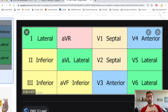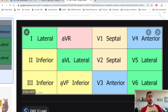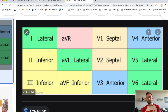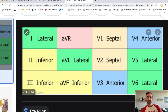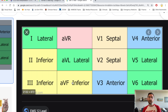So we're grouping these leads using the acronym SALLI — S-A-L-L-I. S is V1 and V2, septal. A is anterior, V3 and V4. The first L is lateral, V5 and V6. Then 1 and AVL is also lateral — technically called high lateral, which will make sense later. That's the second L. And I is inferior: 2, 3, and AVF. So SALLI.